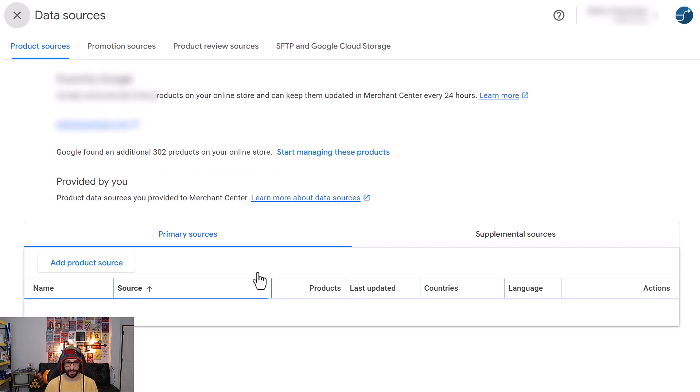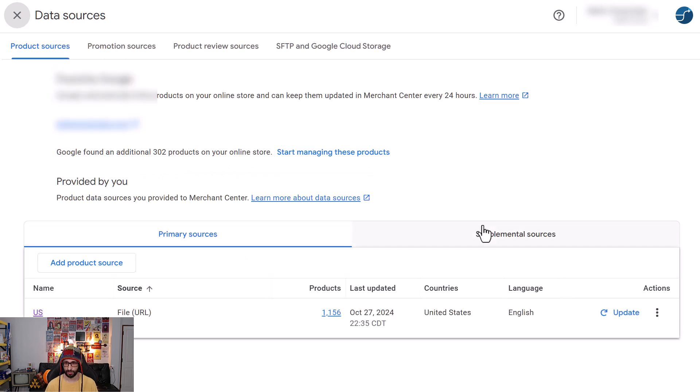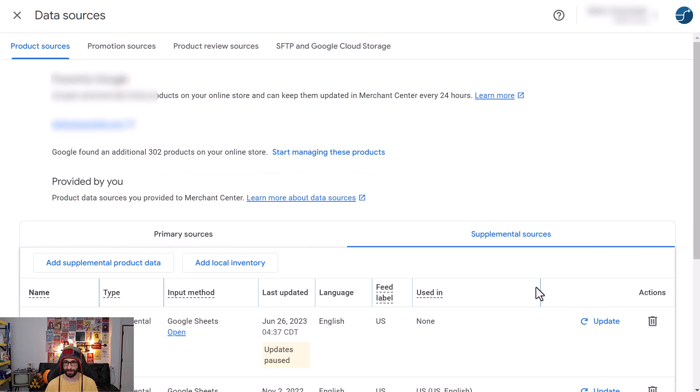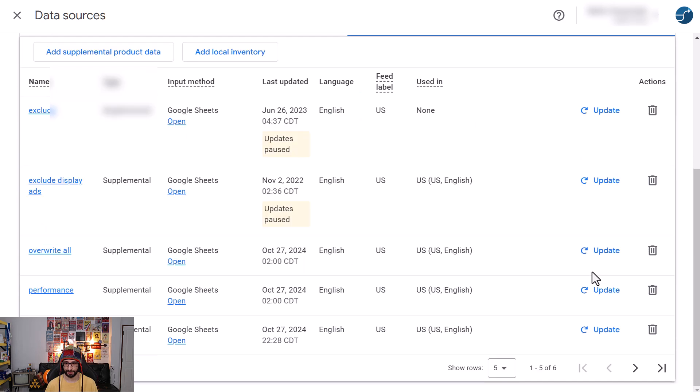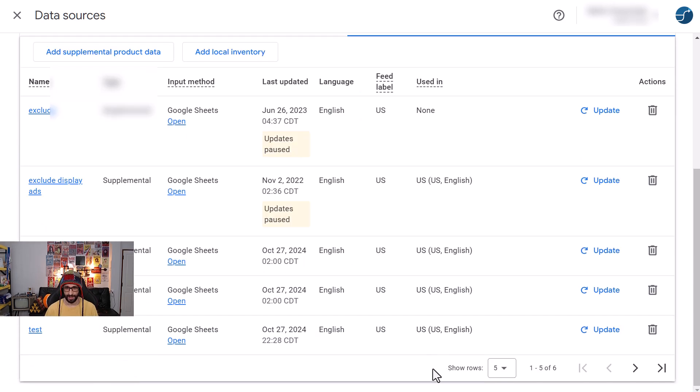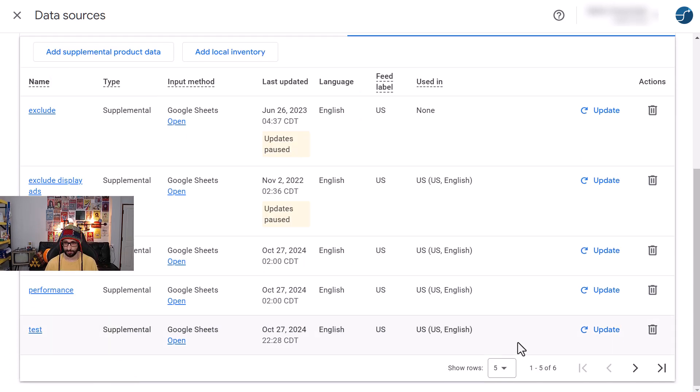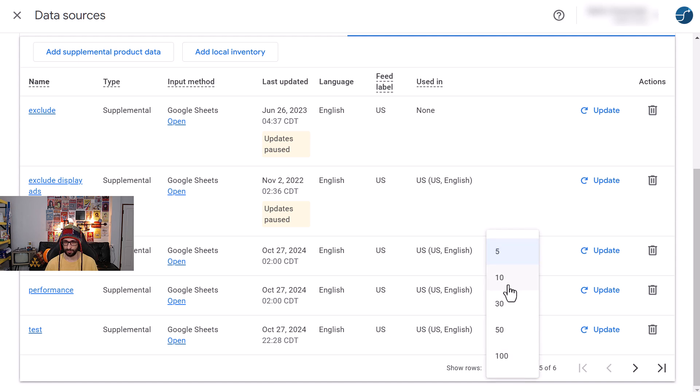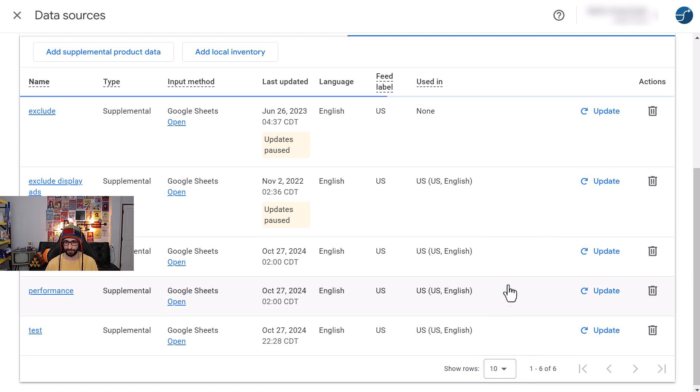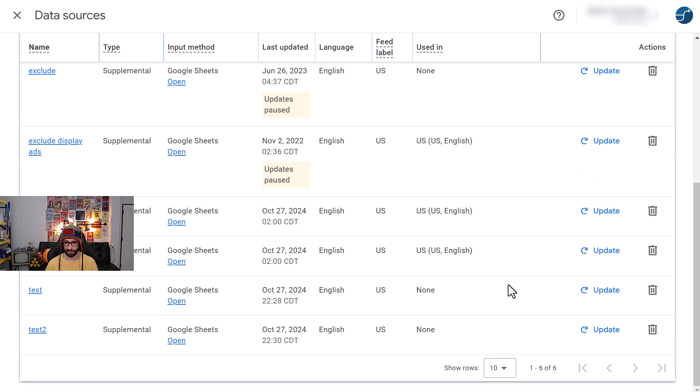Then when we're back in Data Sources, we go to Supplemental Sources. Now it's still linked, but I have one that is already removed from the supplemental feed a few seconds ago. Now it's updated. Sometimes it doesn't update correctly, but we can see now it's updated.